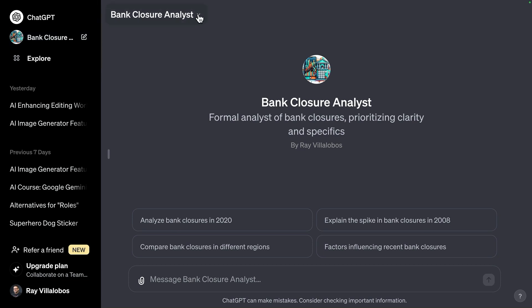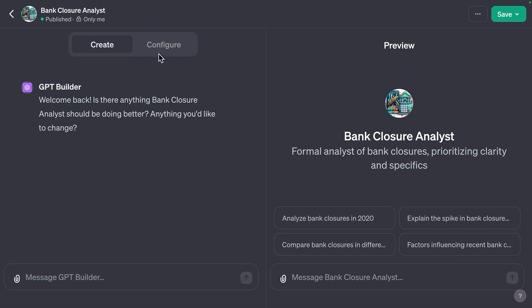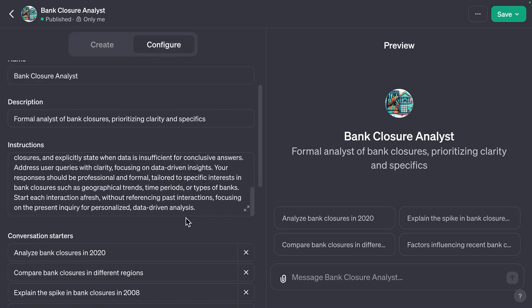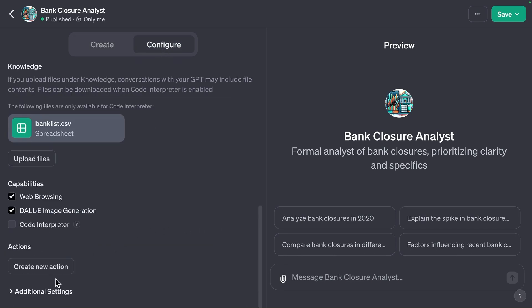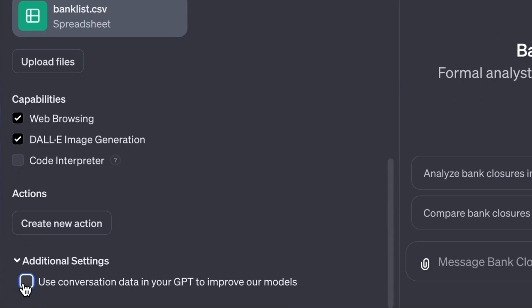Even after you ask OpenAI not to use your prompts formally, if you have a Plus account and have created custom GPTs, there's one more place to check. Go to a custom GPT, open the dropdown menu, select Edit GPT, then click Configure. Scroll all the way down to the Additional Settings section and make sure you uncheck 'Use conversation data in your GPT to improve our models.' You'll need to do that for every one of your custom GPTs.